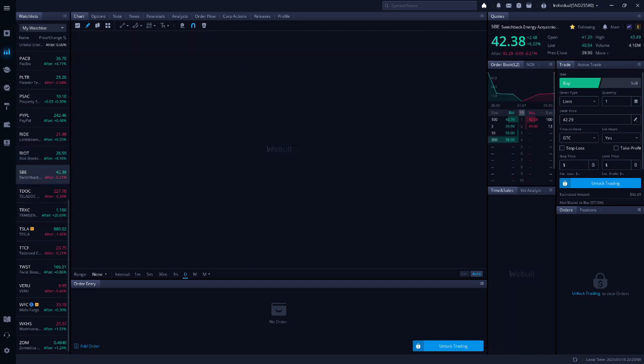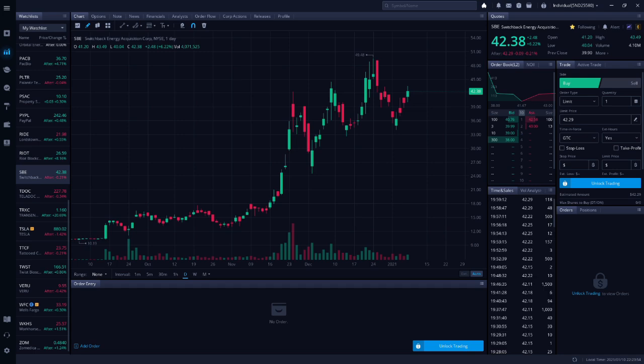Next up is SBE, Switchback Energy. SBE is a SPAC that is merging with ChargePoint. I covered the stock extensively in Part 2 of this video, but wanted to give you a quick update on what some YouTubers said today. Jack Spencer wants to wait to buy SBE until it breaks above $43.07, which is a level of resistance. That said, he does expect SBE to rise Monday, given that they now have a confirmed merger date. Larry Jones owns SBE as a long-term play and recommends buying more Monday.